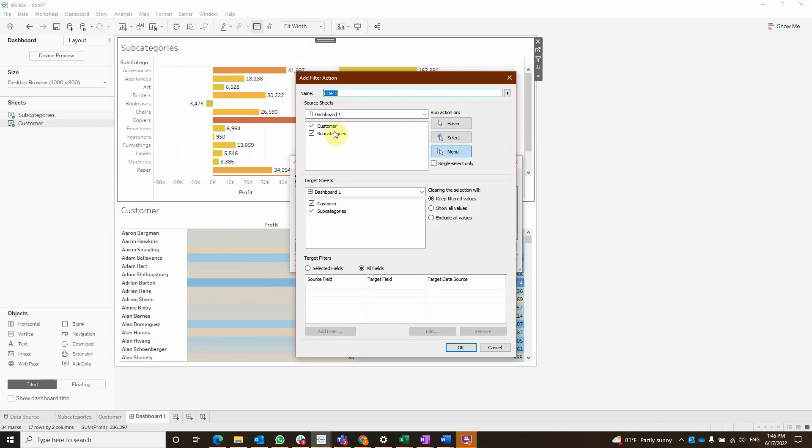So the source sheet is going to be the subcategory and it's going to run the action on select and our target sheet is going to be the customer and it's going to be on exclude all values.